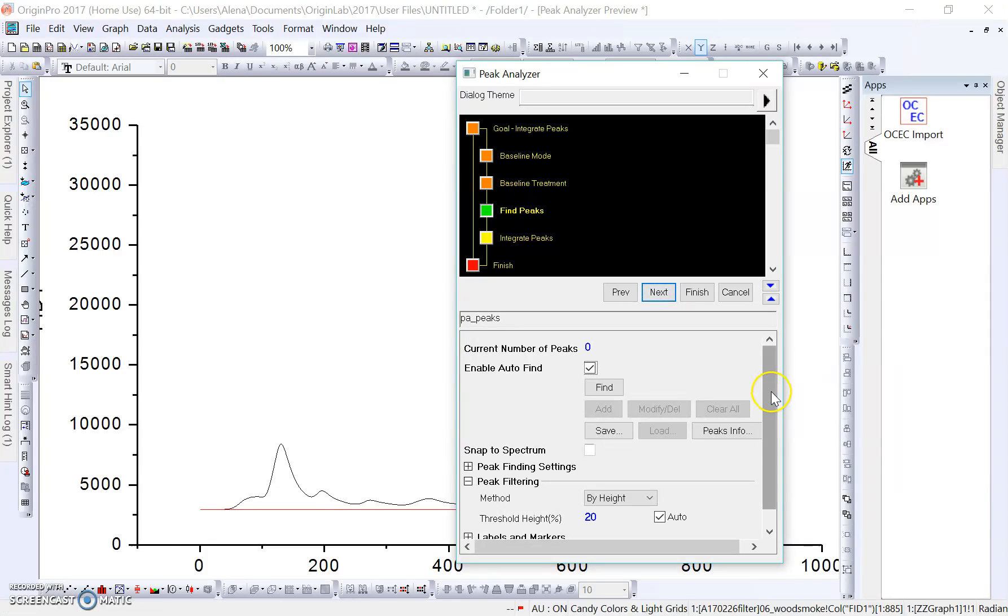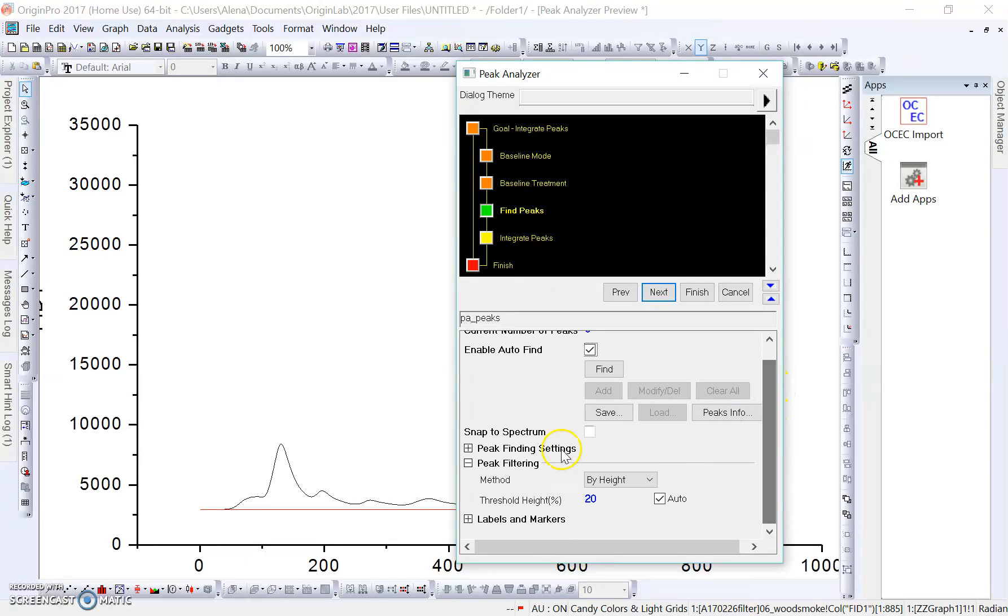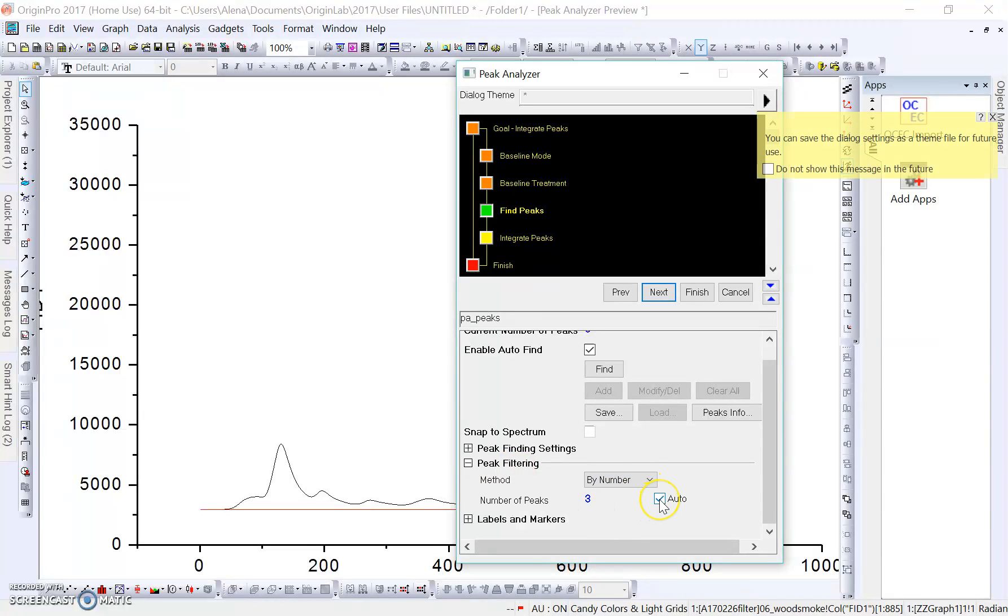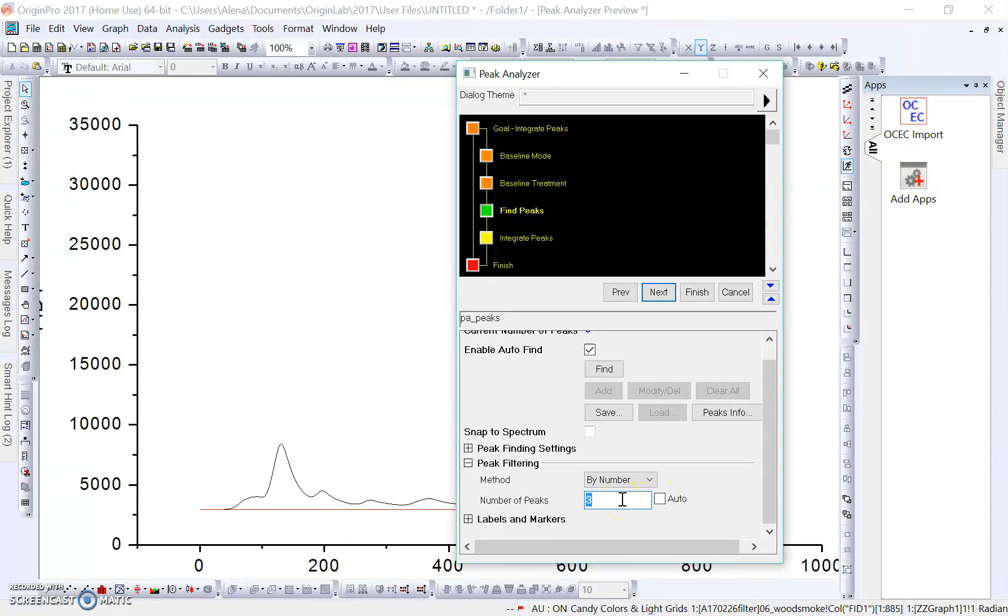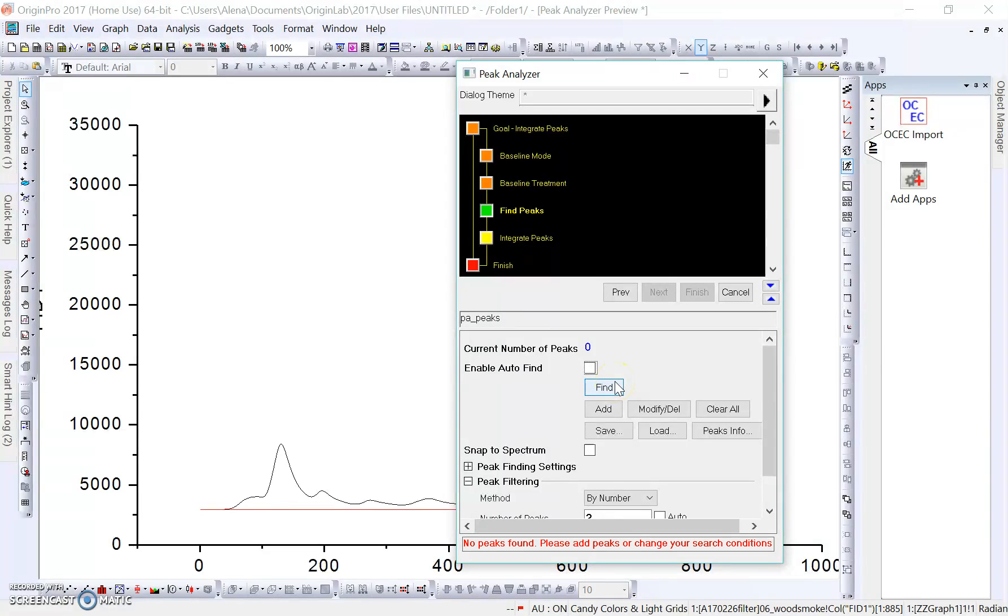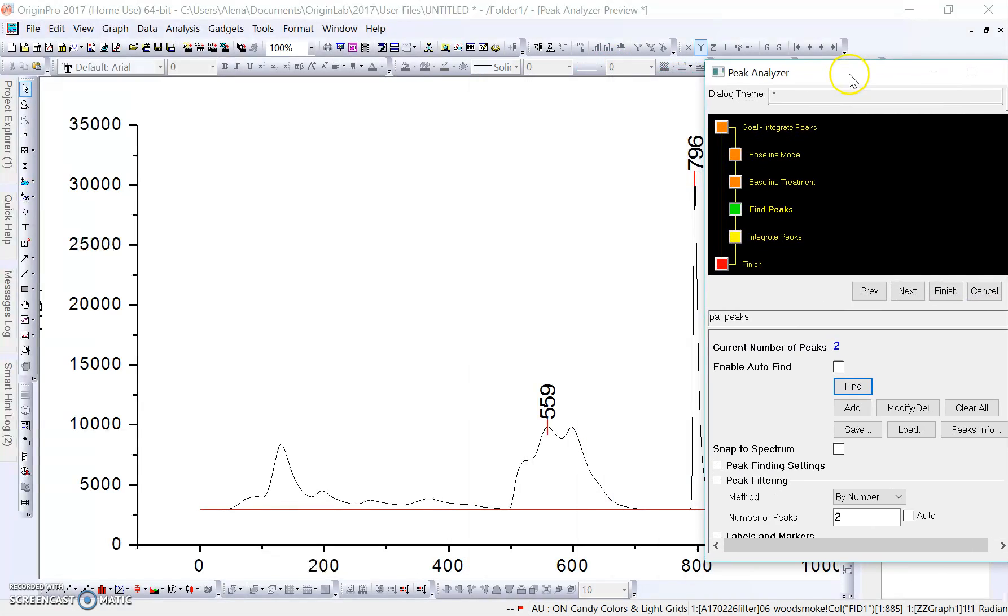This is finally where we want to start editing stuff. If we look down here where it says Peak Filtering, it says the method by height. We're actually going to switch this to by number, and we're going to unclick Auto. In this case, I only want to find two peaks for this method I'm going to create, so I'm going to click on two. I'm going to get rid of Enable Auto Find because that will not allow us to find peaks later on if we continue to use this method. But I will click here Find, and it's going to find the current number of peaks on our graph, which is two.